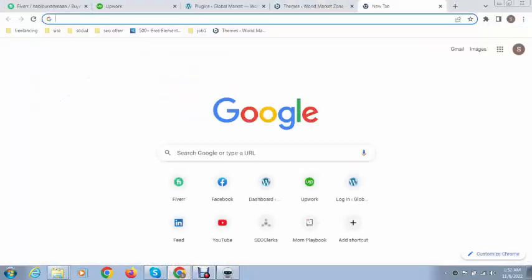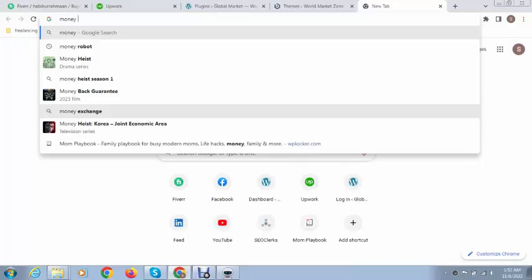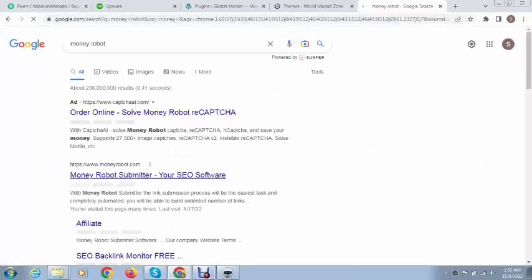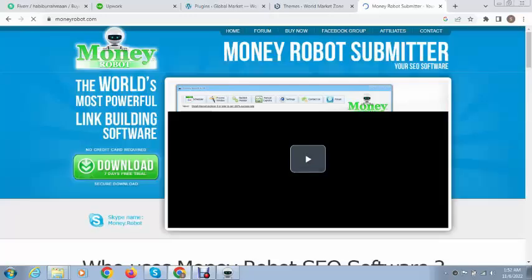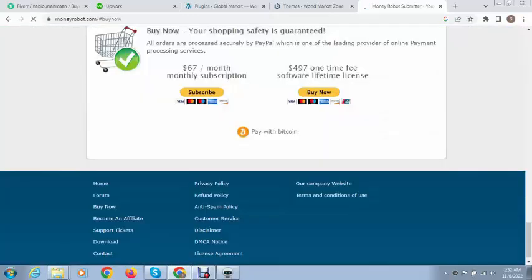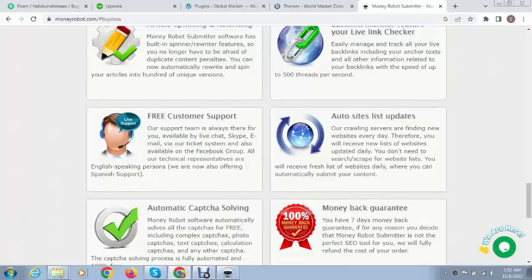Just search for Money Robot. You can see here this is $67 monthly subscription or you can purchase for $497 for lifetime license.